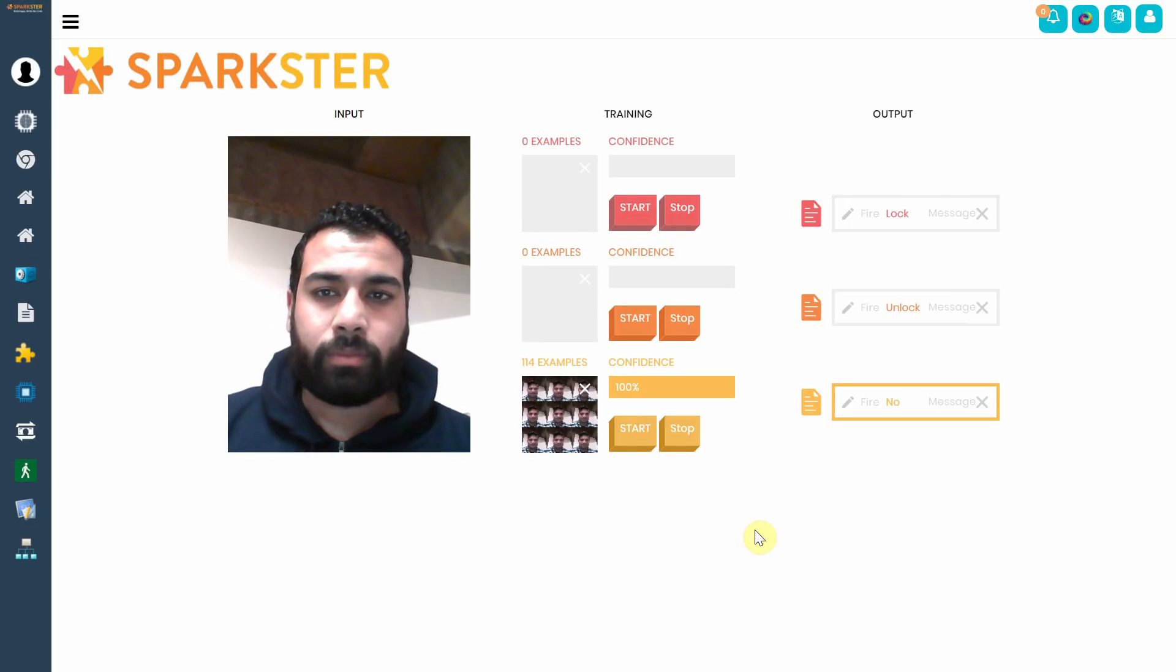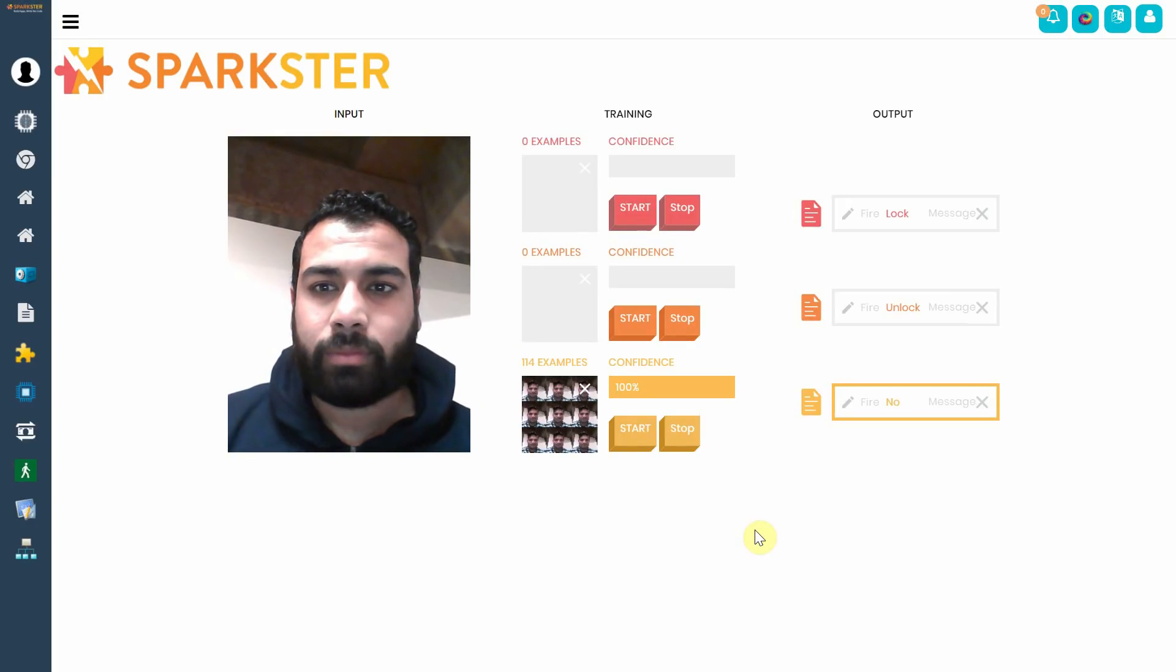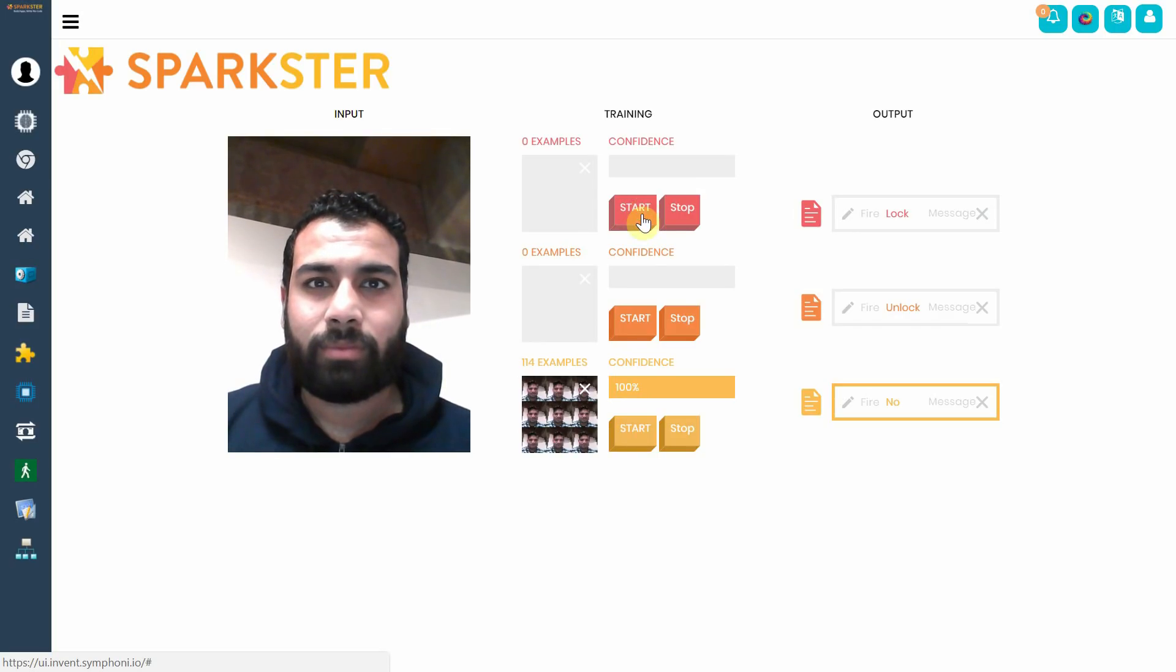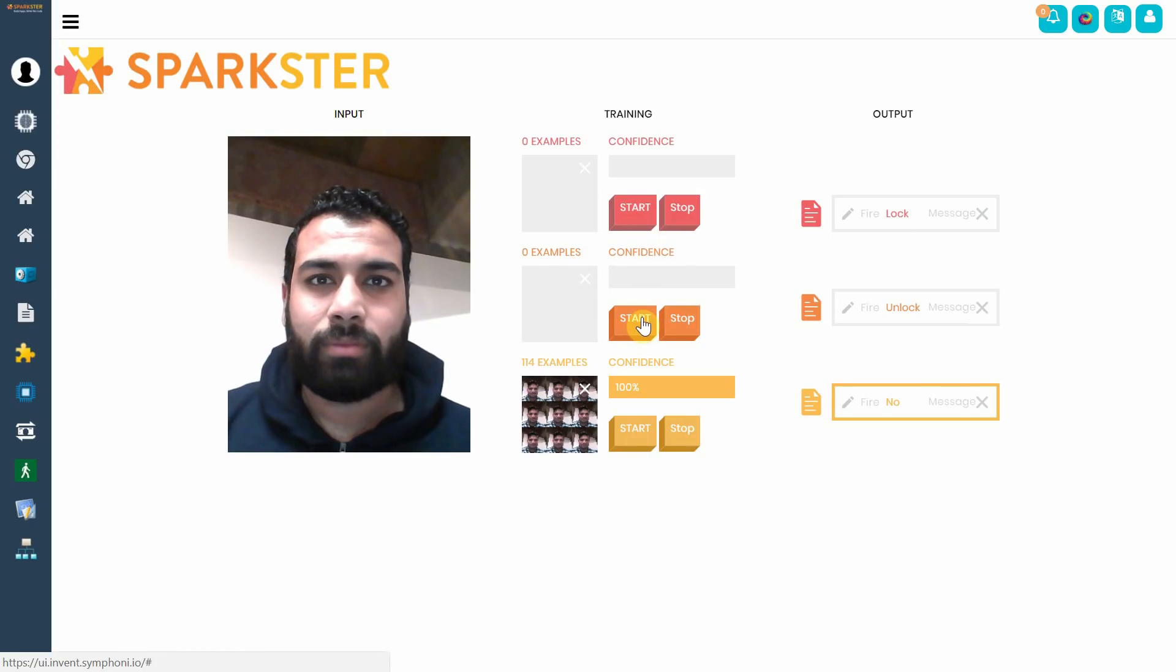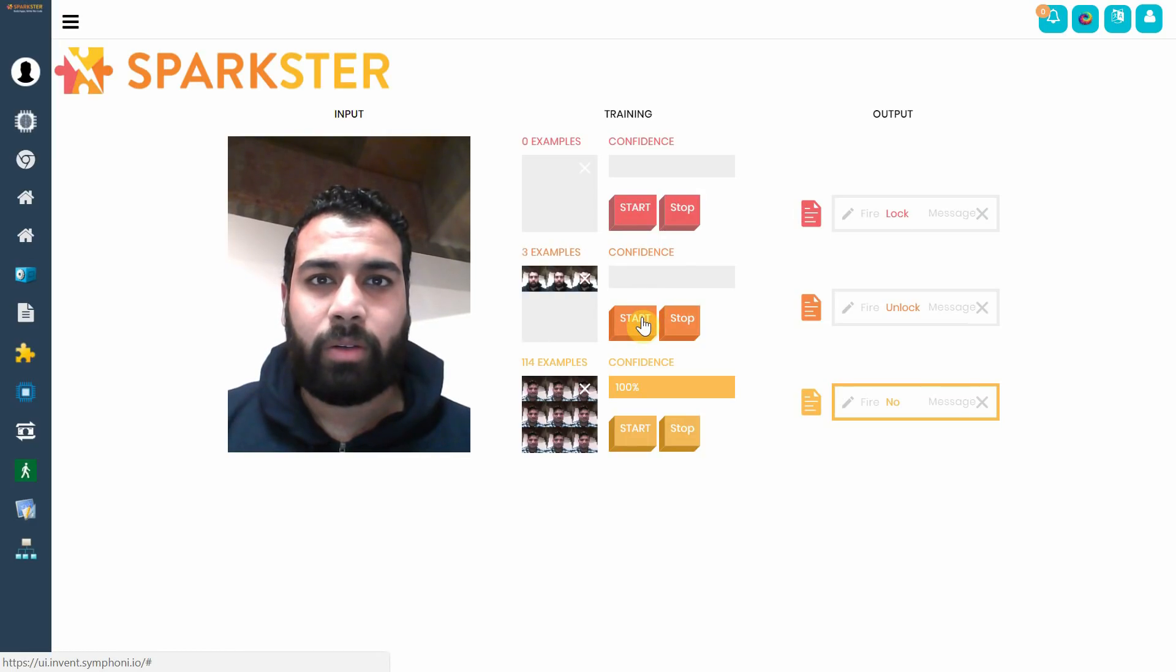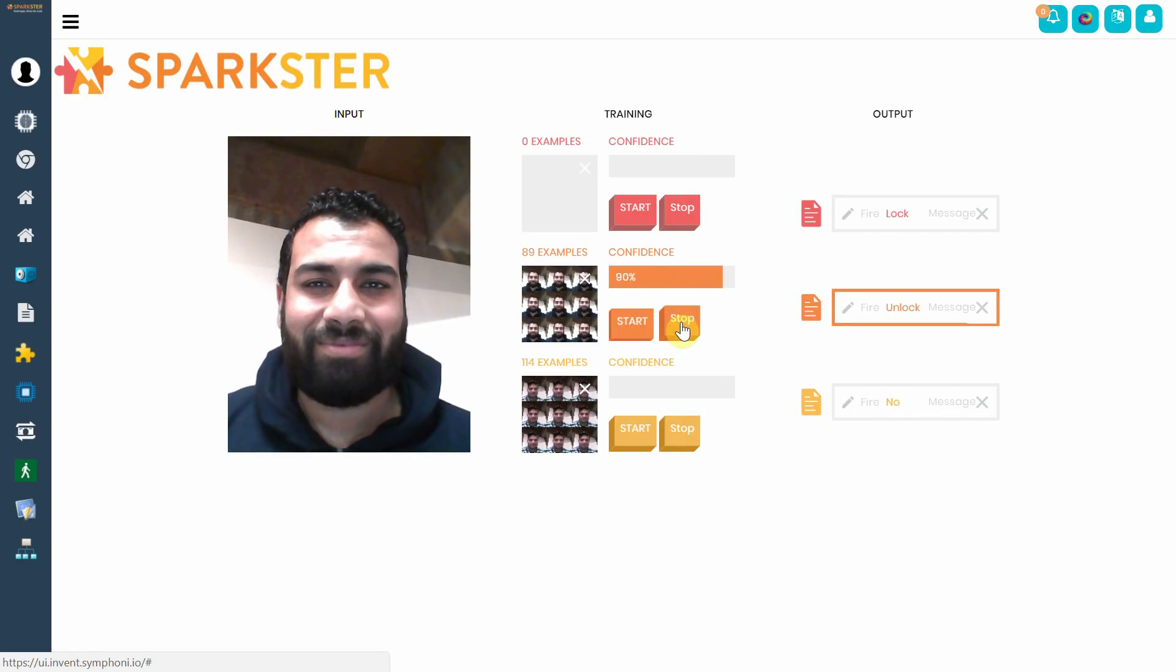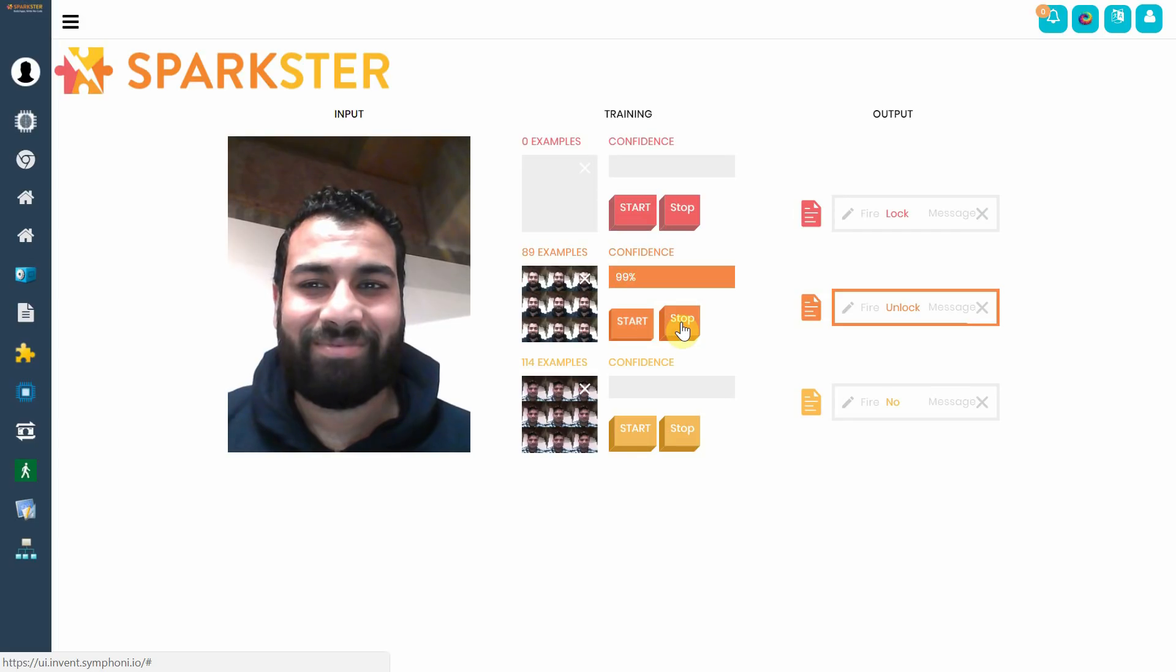Now I'm going to come in front of the screen. So I'm, for example, the cleaner and I need to get into the system right now. I'm still an intruder. So at this point in time, I don't have access. But what's going to happen is we're going to train the AI engine by taking a series of pictures of me. Now, as you can see, it's gotten up to the point where it's 99% confidence that this is me.